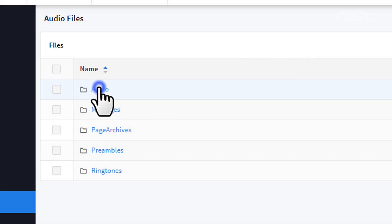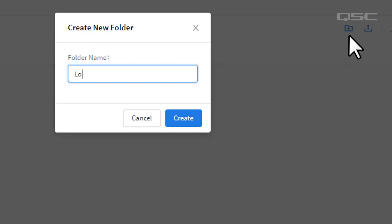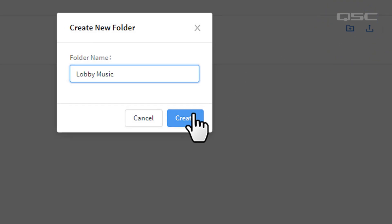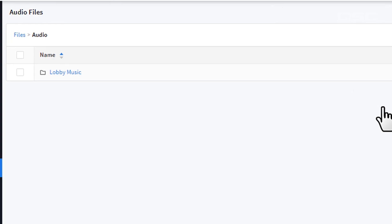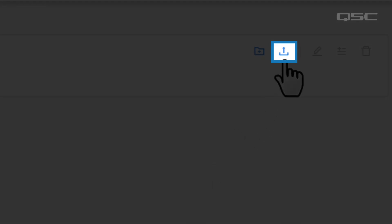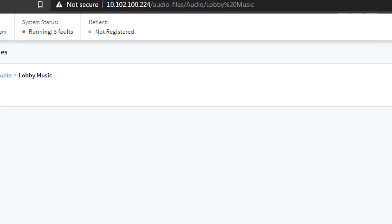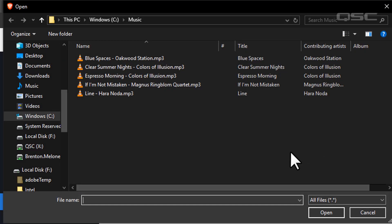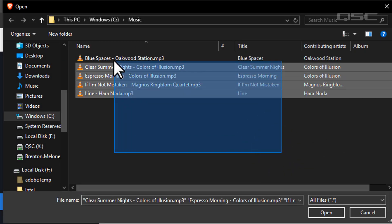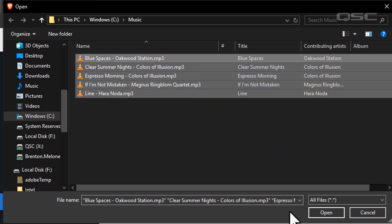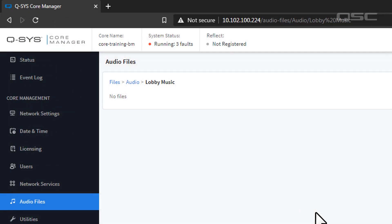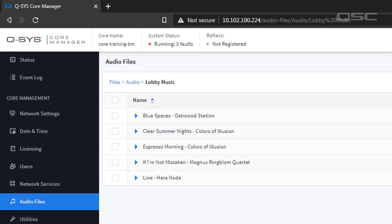Whichever folder you select, you are then welcome to create subfolders and name them whatever you like. To load a file to the core, select the Upload button and browse your PC for your files. Only MP3, WAV, or FLAC files can be played back as audio.